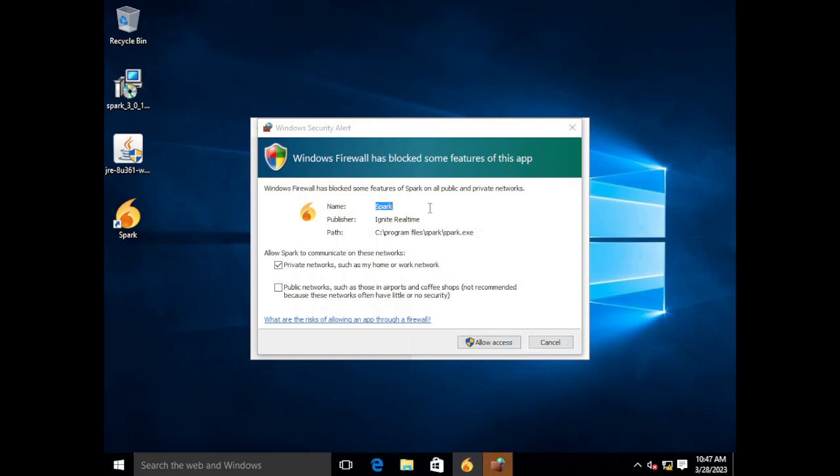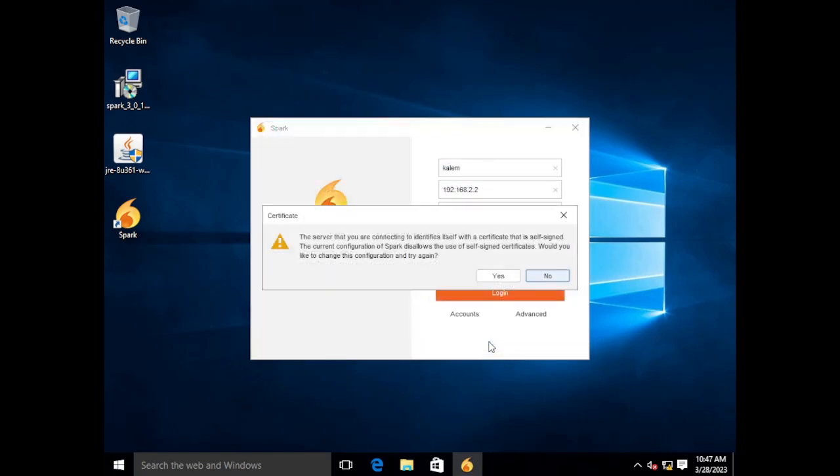Because we just installed it it is going to ask us to allow Spark through the firewall. We did have to manually create a rule for the OpenFire server. But the client does prompt you for that.